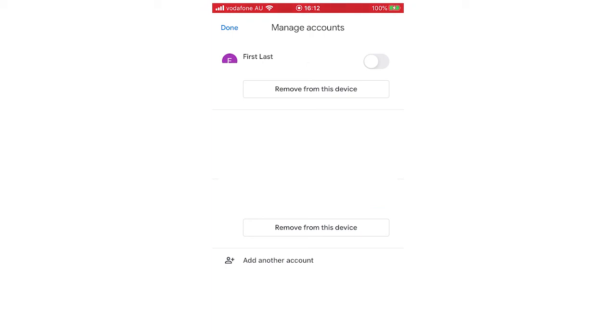But if you do want to click remove from this device, just click on it and then click remove once it says that and then remove the account just like that and then it will be done.